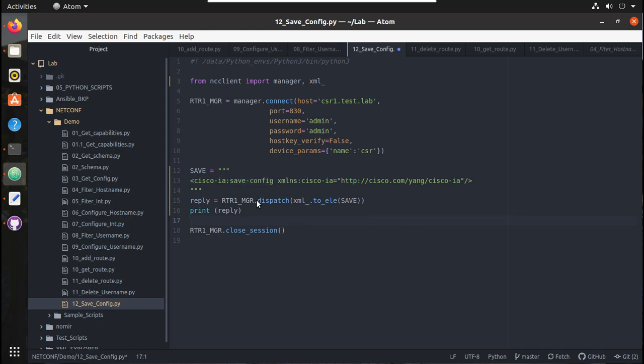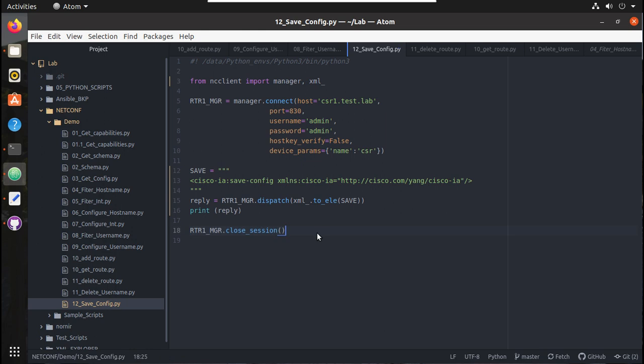You can see the method here - dispatch - and this is Cisco's method. In the end, we will close the connection. Now let's run the script.